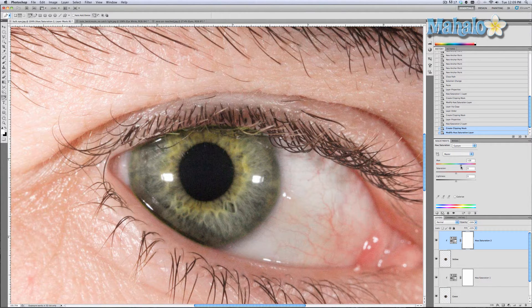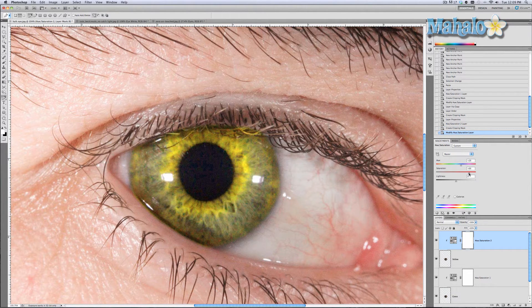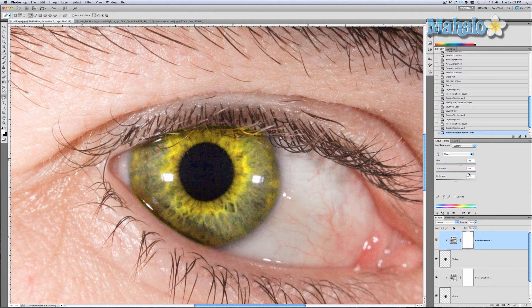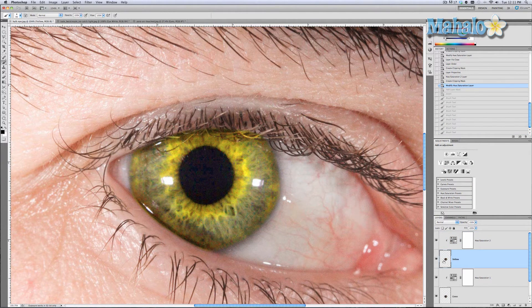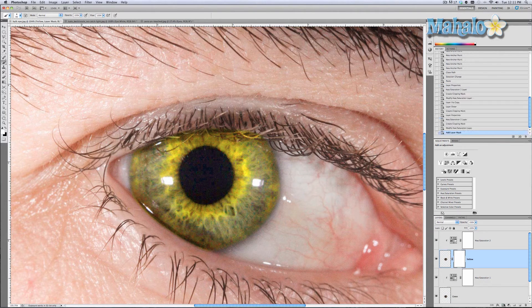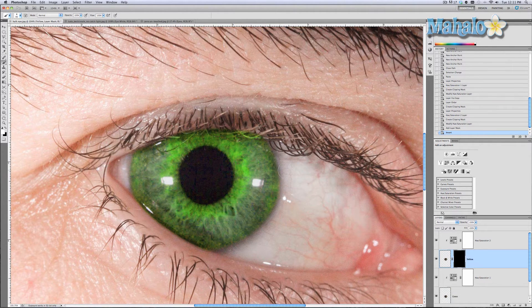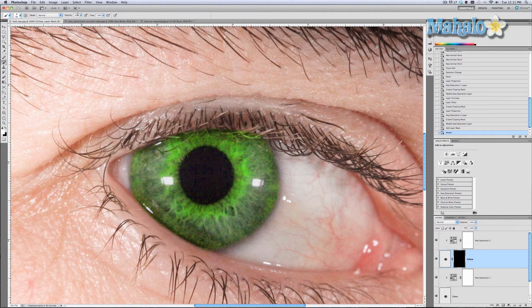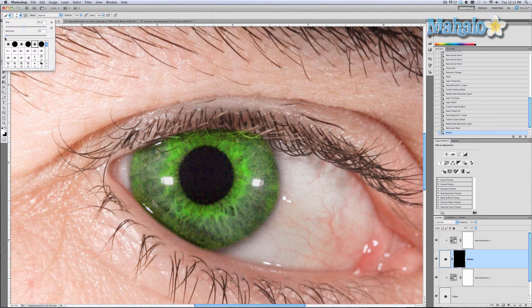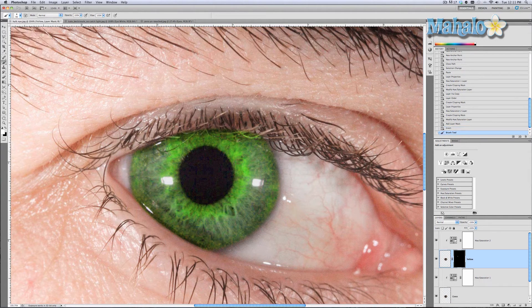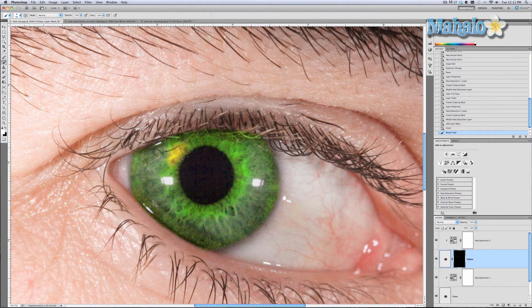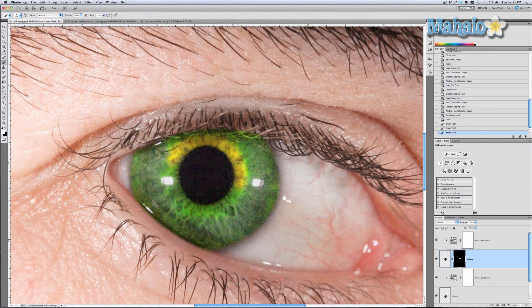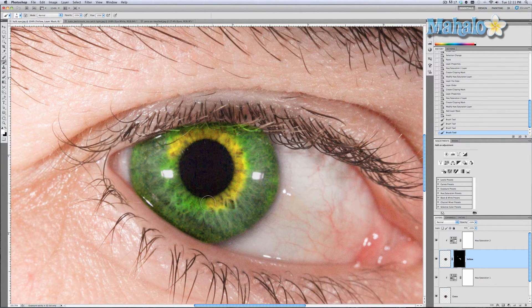Right there is where it is. Up the saturation, that's pretty good. Now we're going to take the yellow eye layer and add a layer mask and invert it. Then we're going to take our brush tool, make sure it's white, set the opacity at 100%, flow at 100%, and make sure the hardness is very low.